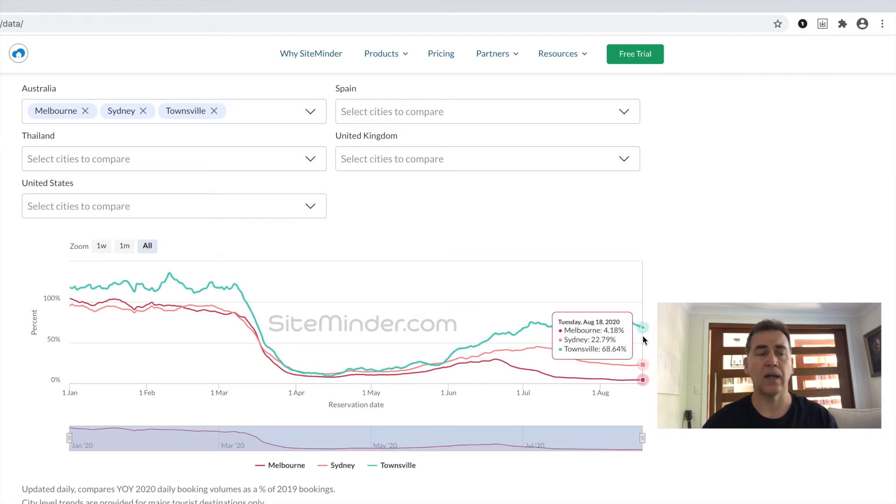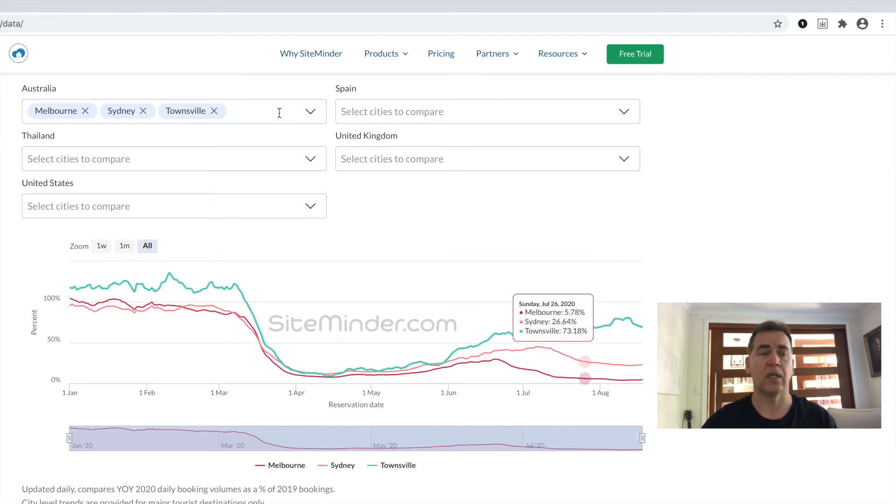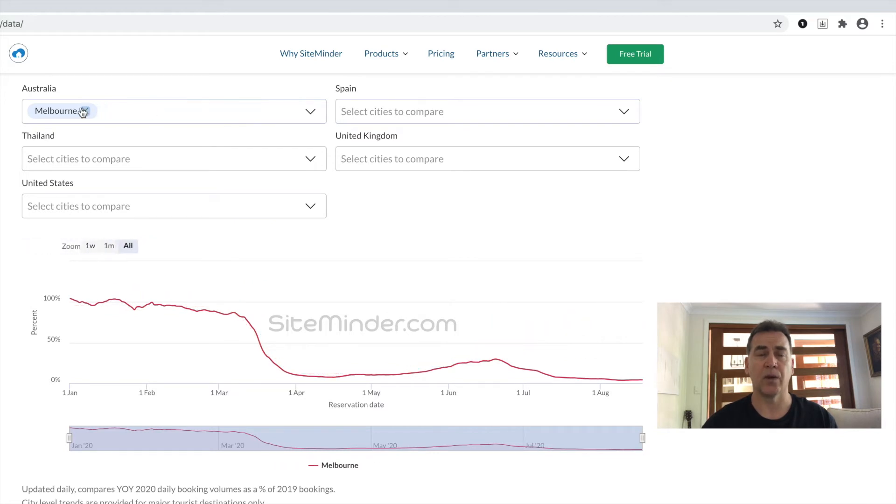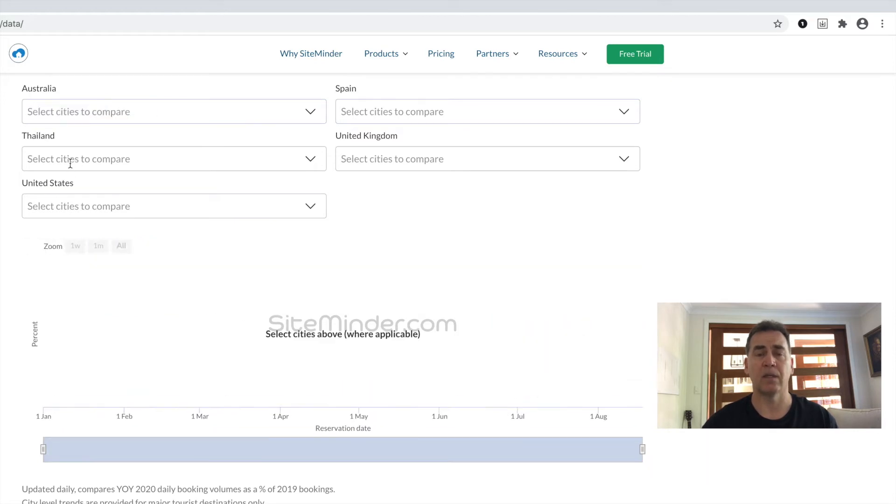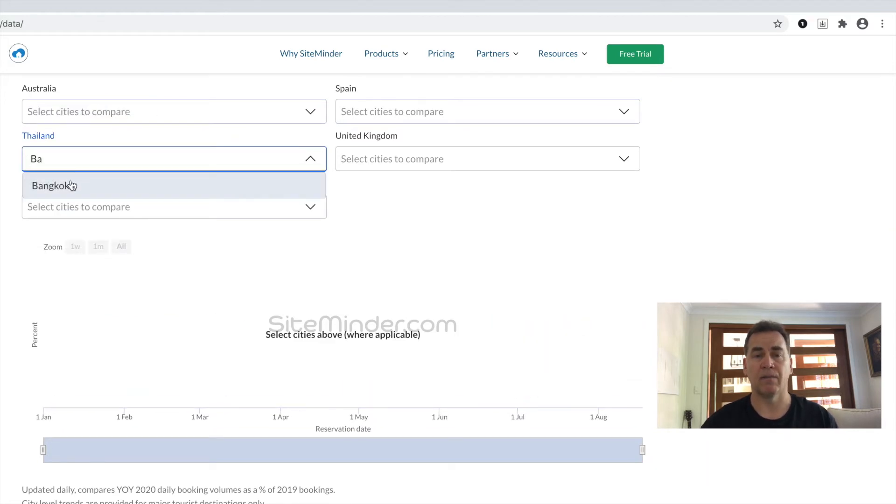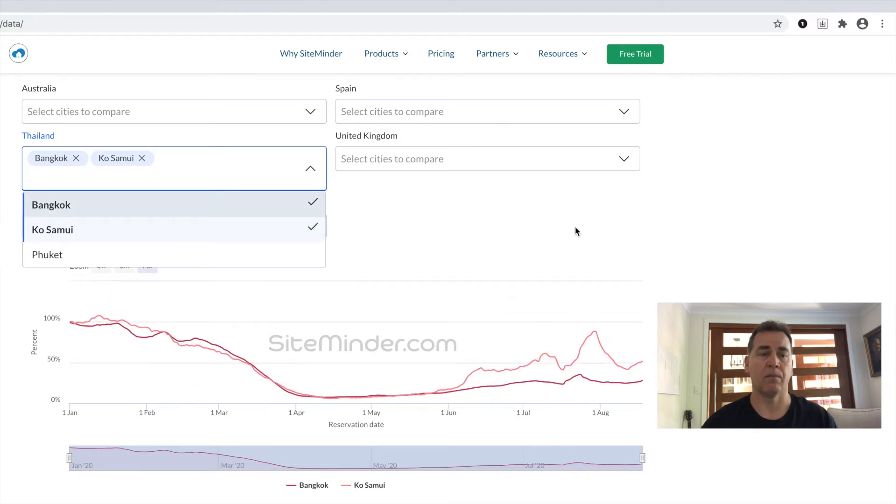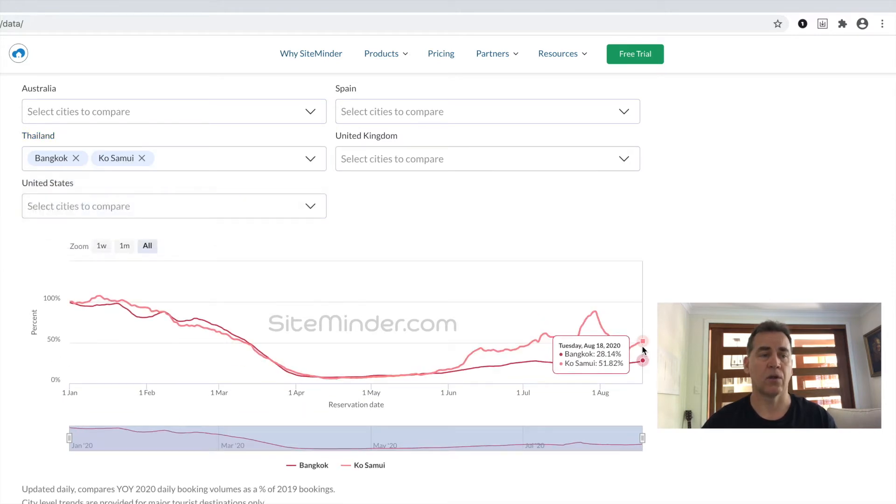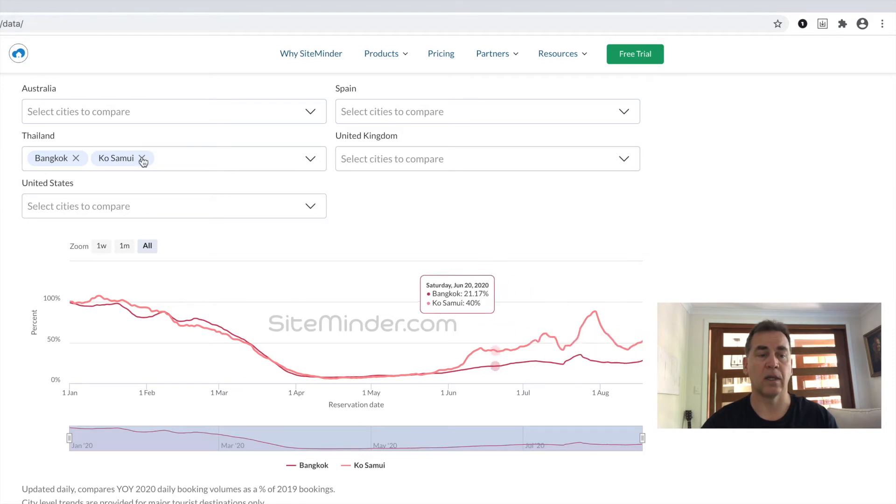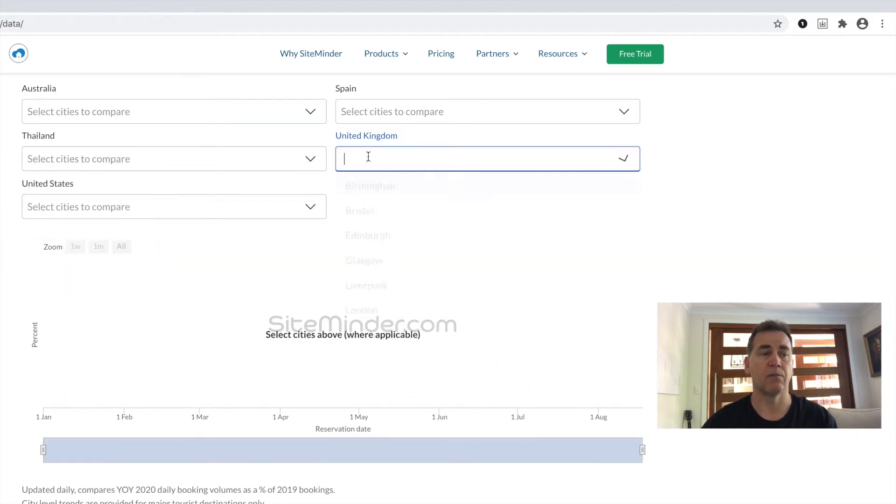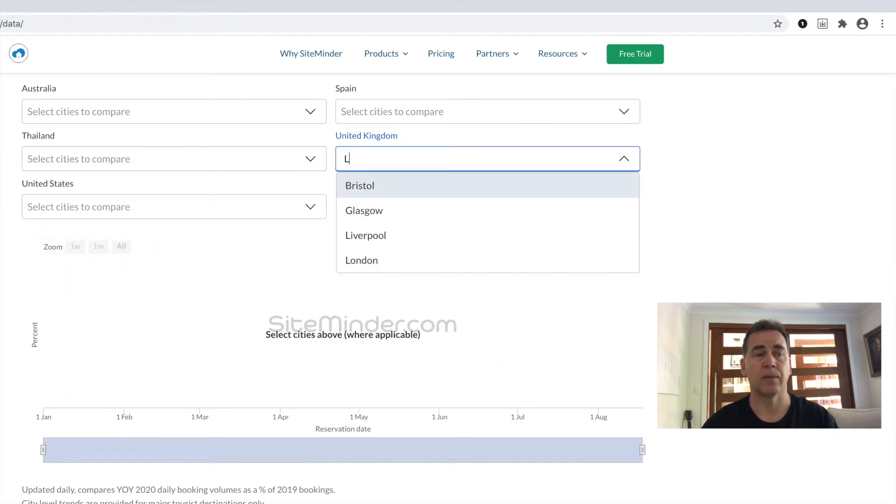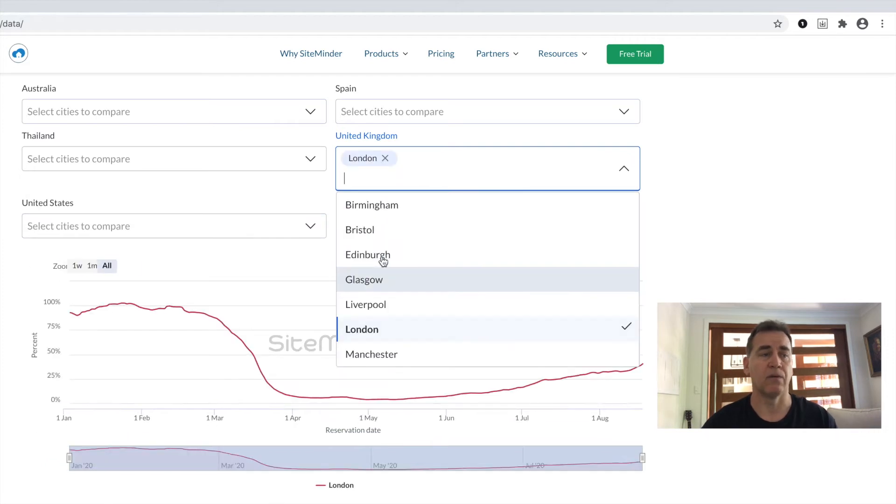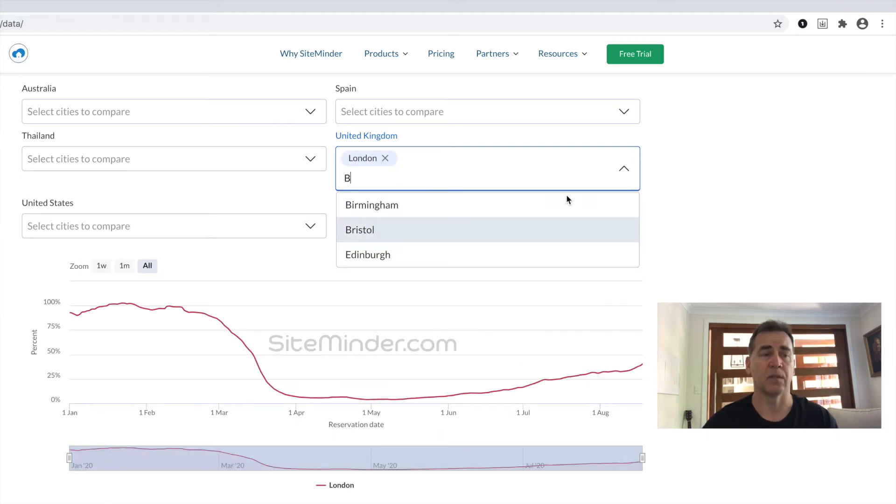In Thailand, we see the capital city of Bangkok at 28% year-over-year booking levels, but 52% in the resort island of Koh Samui. Again, quite a stark contrast there. In the UK, London's still sitting at around 40% of last year's booking volumes, but if you look at Bristol, which is only two and a half hours drive, you're at 76%.